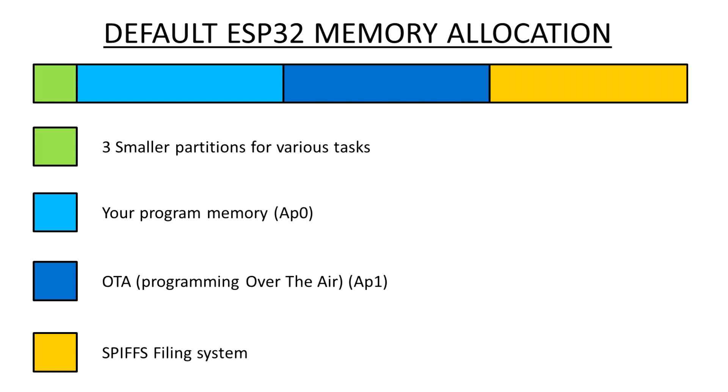And you've got the SPIFFS filing system area. And technically speaking, when I say this is the OTA partition, it's actually known as app 1. And your program partition, where your program goes, is called app 0.